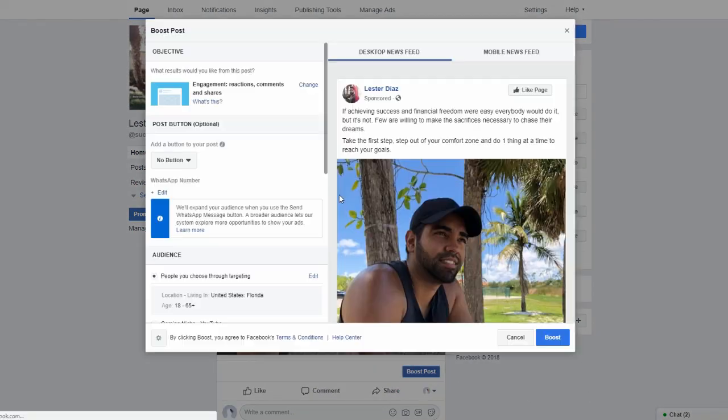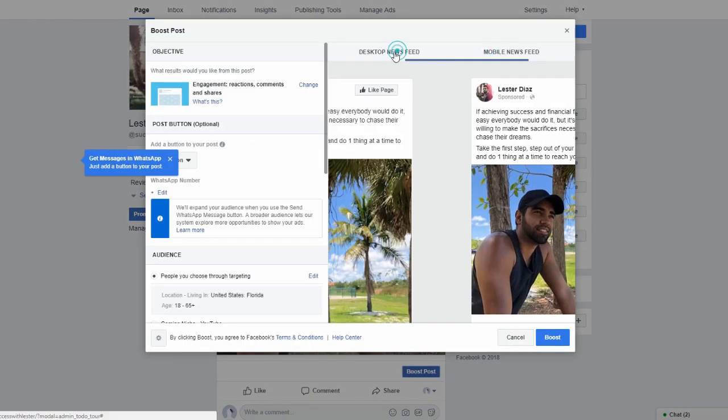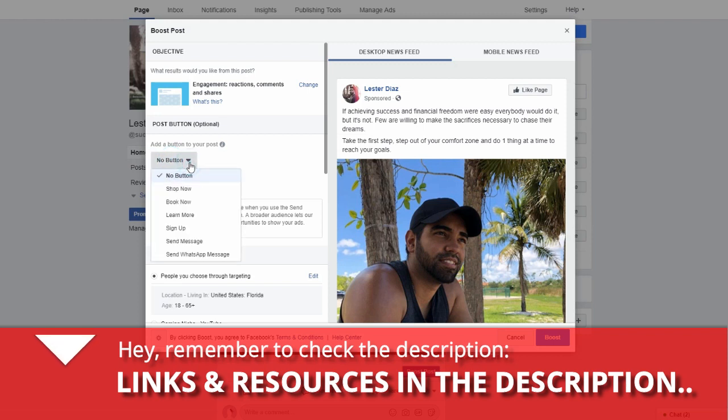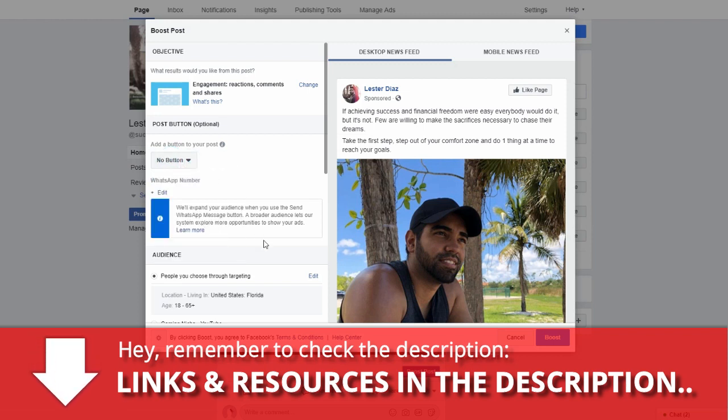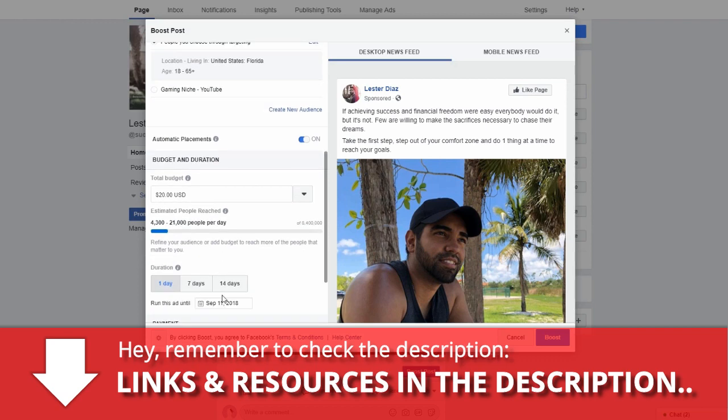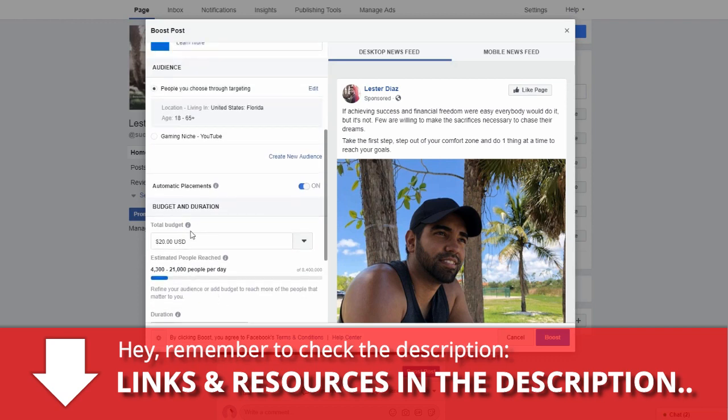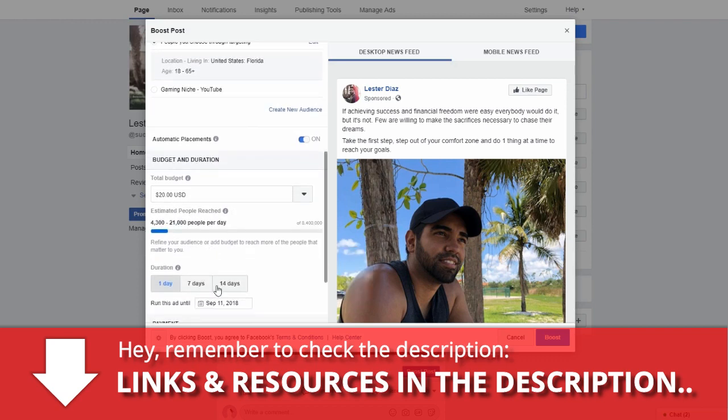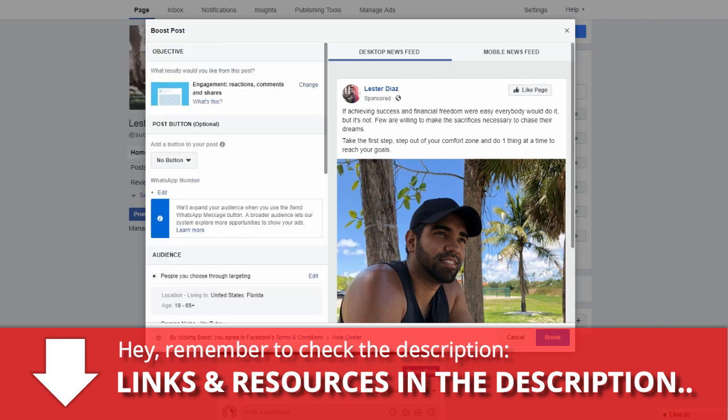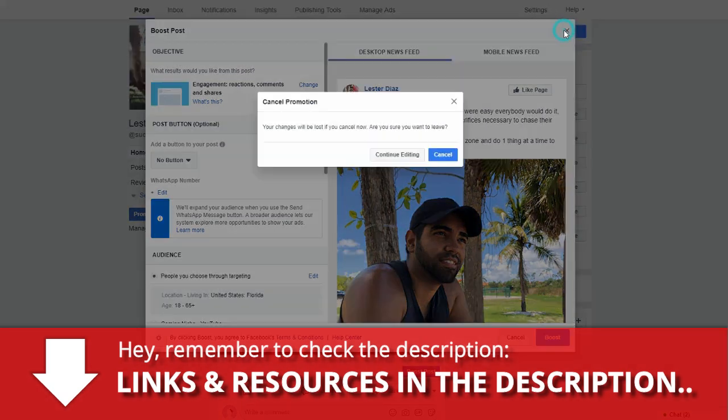Now if you click on it, you'll see that they'll make it extremely easy for you to just create an ad. Now you can choose the call to action, you can choose who you're targeting, and the budget, how many people you want to reach. But the thing is, I don't recommend you to do this. This is not the way to boost a post.